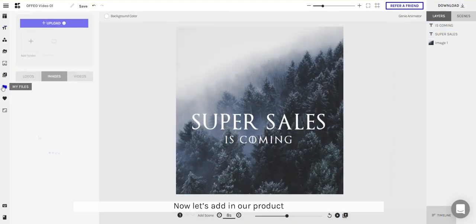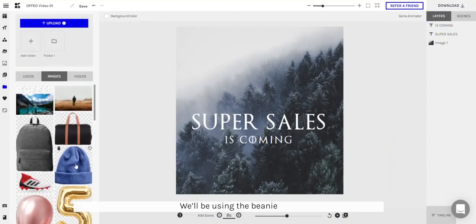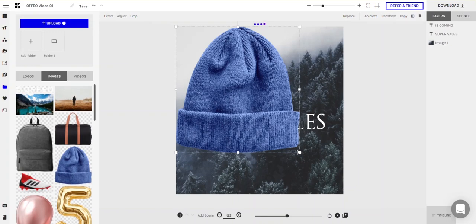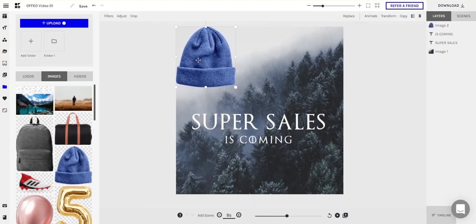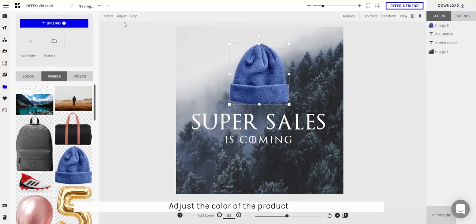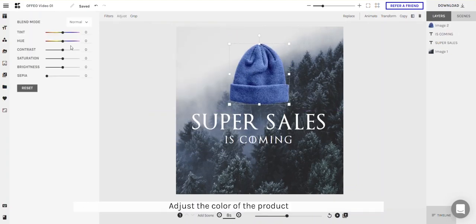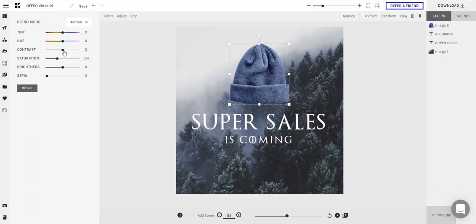Now let's add in our product — we'll be using the Beanie. Adjust the colors of the product, bring down the saturation a tad, and power out the contrast.